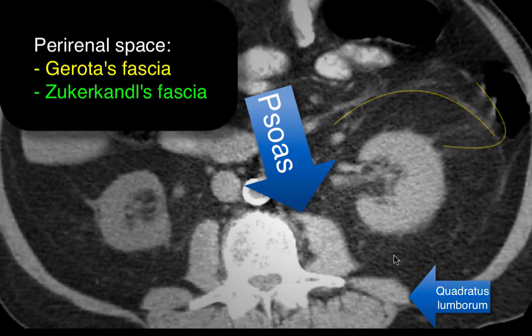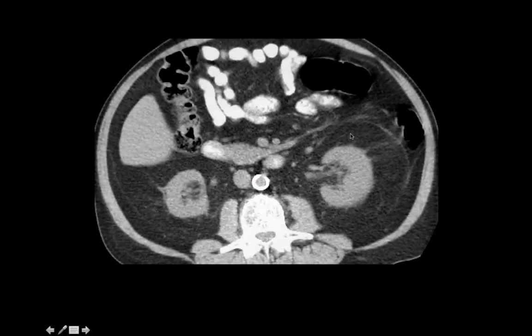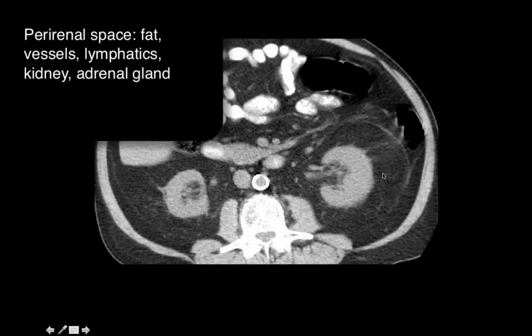The perirenal space contains a variable amount of fat as well as vessels and lymphatics, and of course the kidneys and, more superiorly, the adrenal glands.